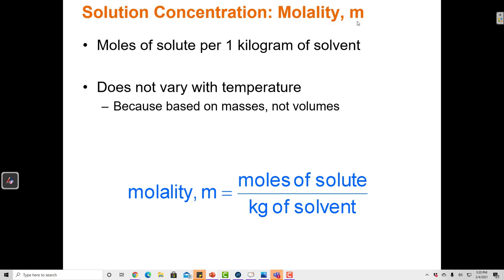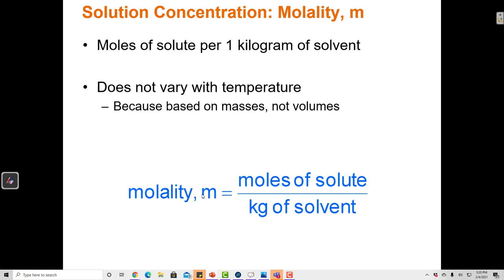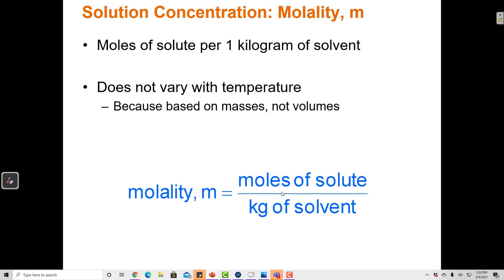Molality has a little m. Molarity has a capital M as the unit — moles of solute per liter of solution. Molality is related, and it has a lowercase m as the unit — moles of solute per kilogram of solvent. Both molarity and molality use moles of solute as the numerator, but in molarity we divide by liters of solution, and in molality we divide by kilograms of solvent. They're both ways of talking about how much solute and solvent there are, but the units differ.